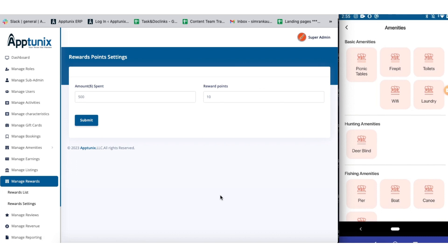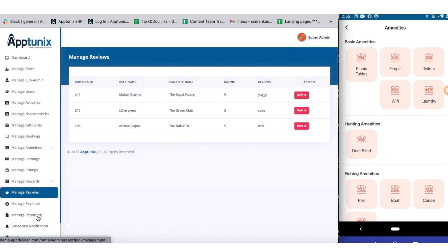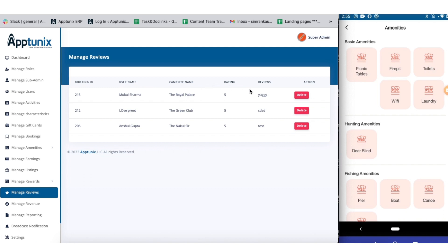Online reputation is of great importance for every venture, and our application gives you the authority to manage reviews systematically. You will have a clear view of the complete review details — including the booking ID, user's name, campsite name, rating, and the review itself — along with an action button to delete the review anytime you want.